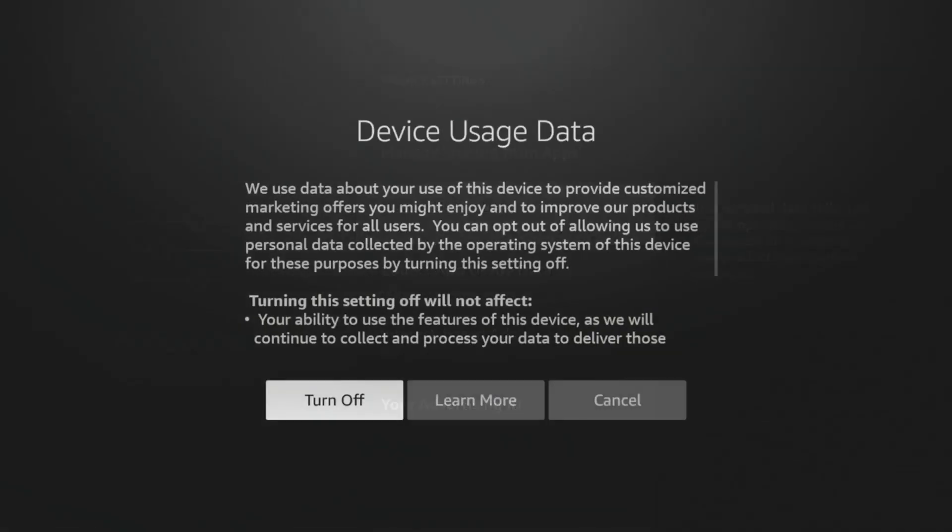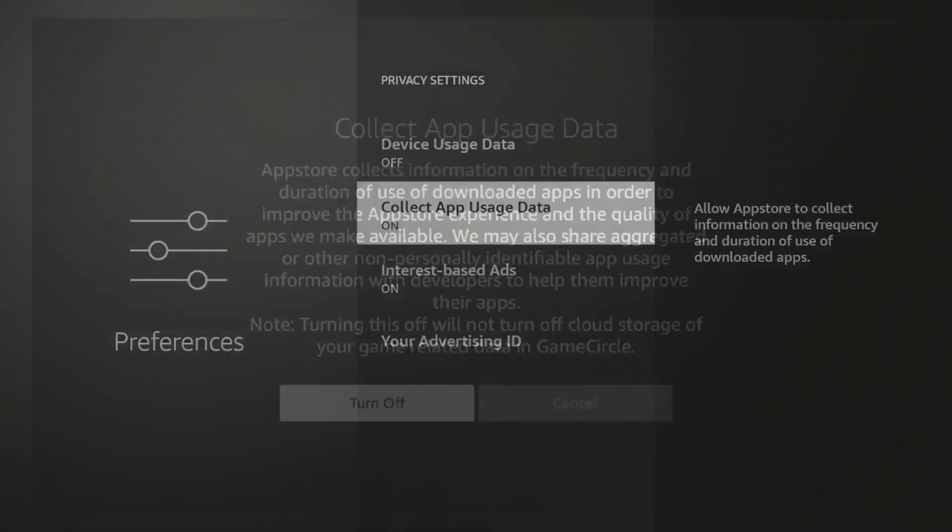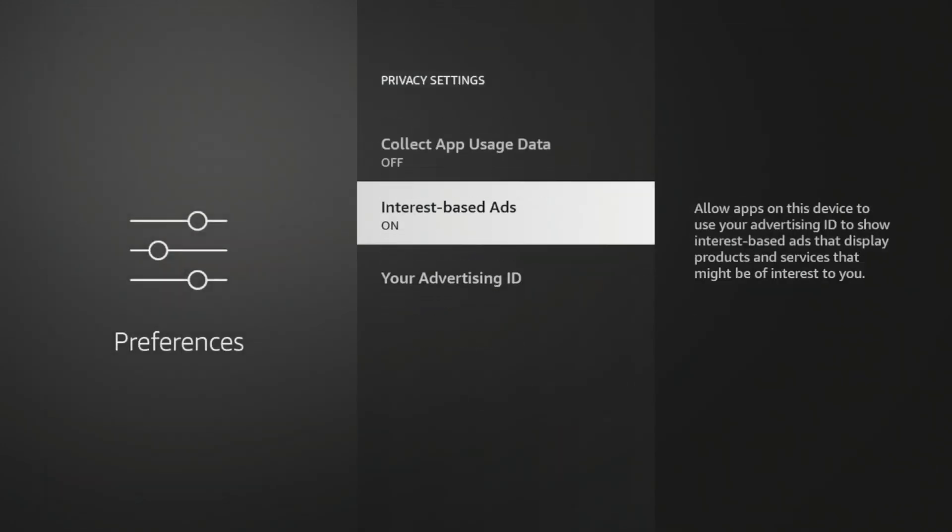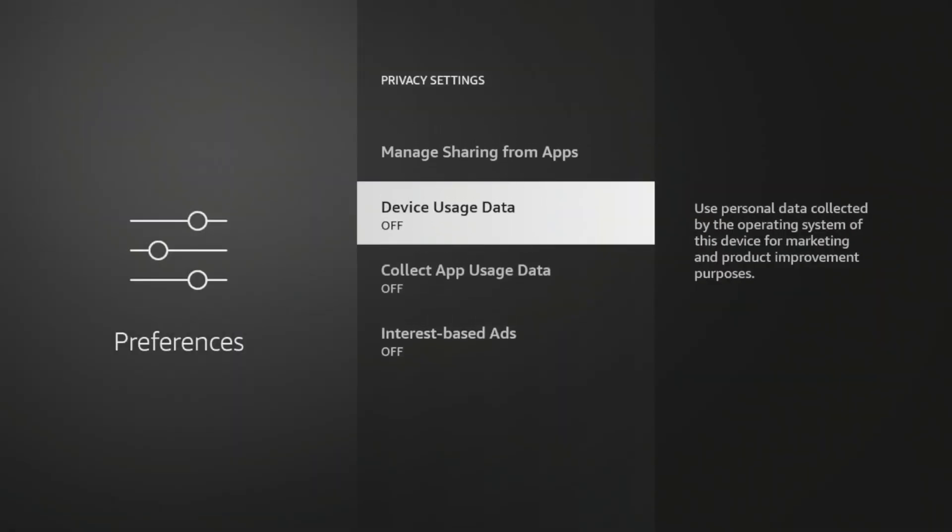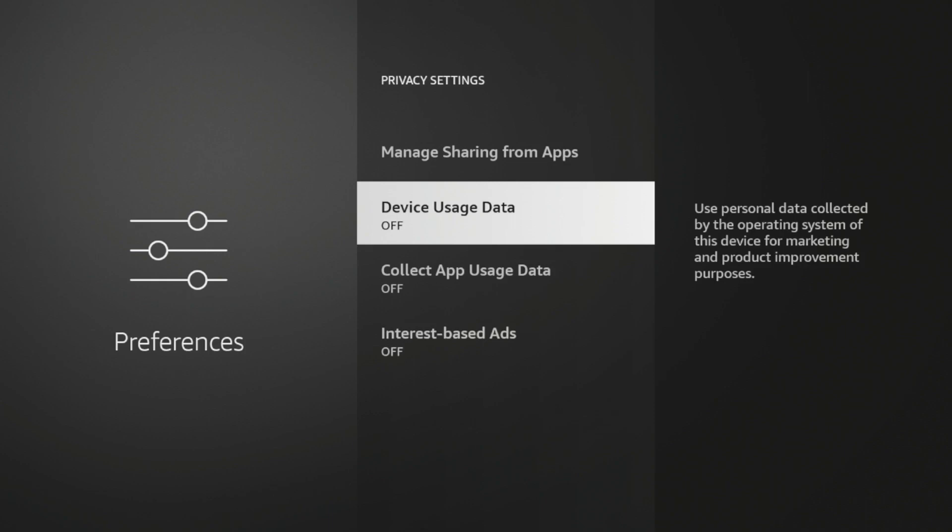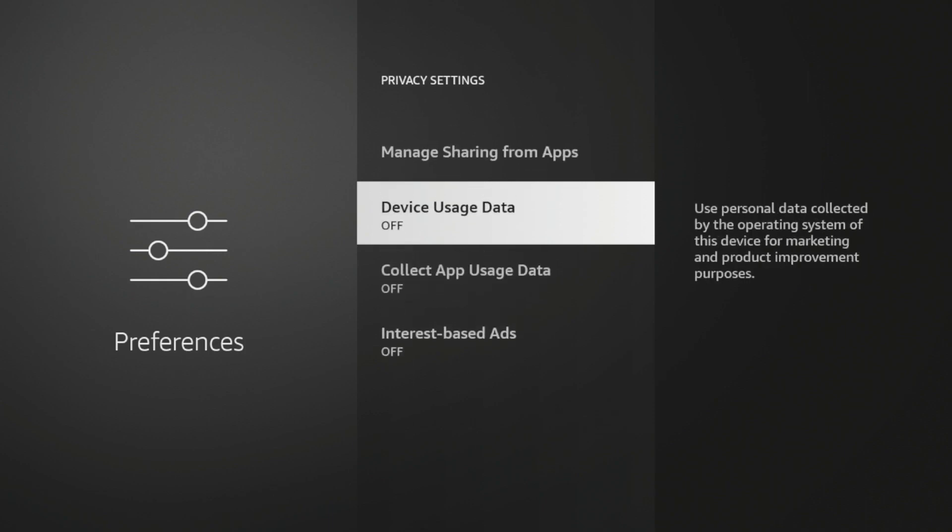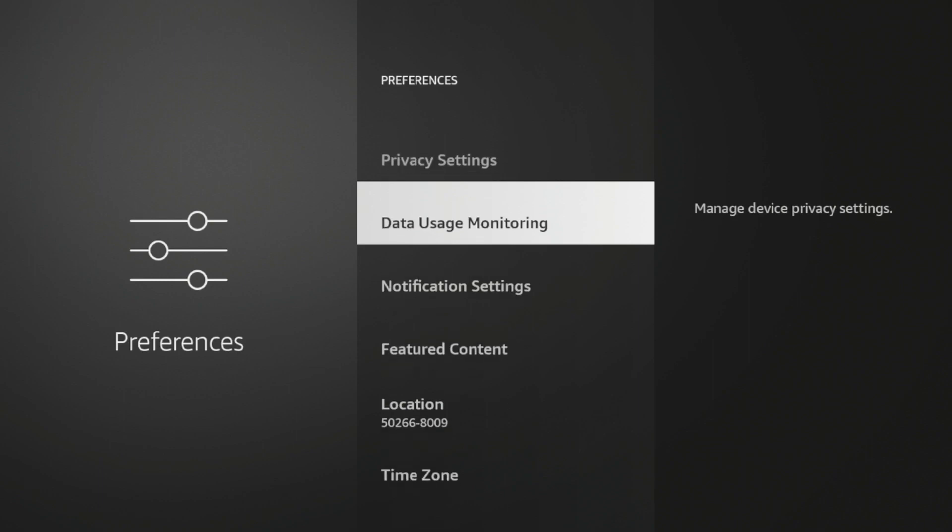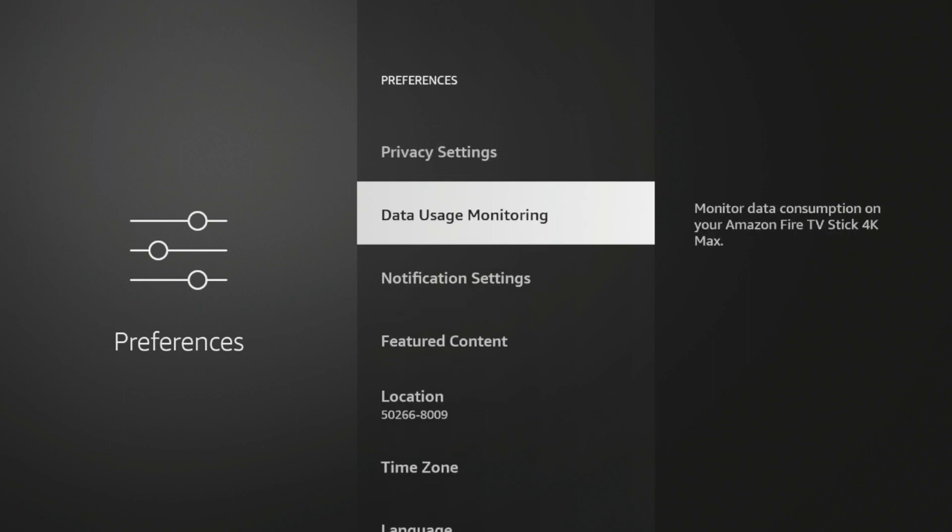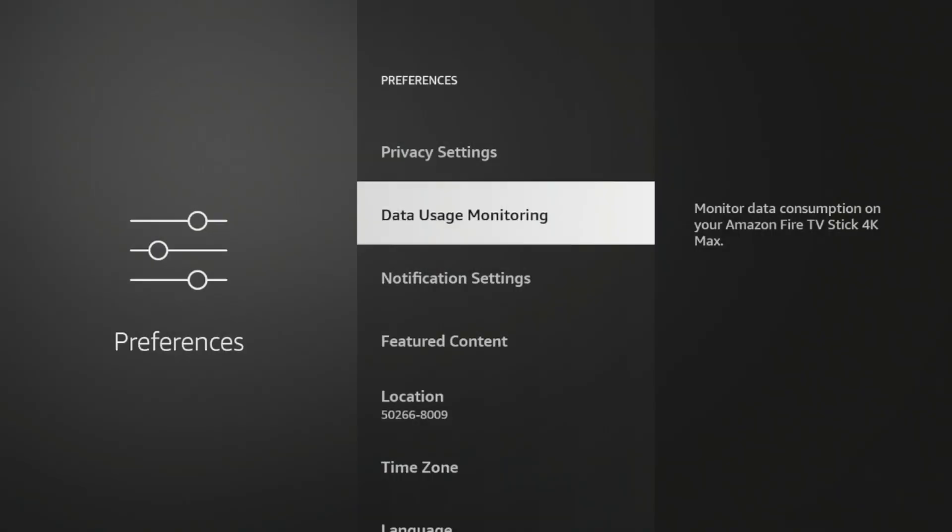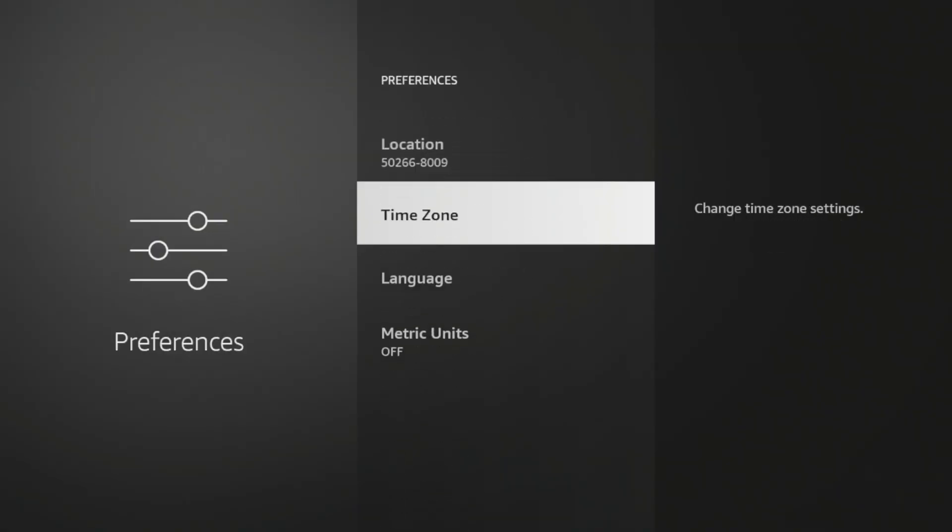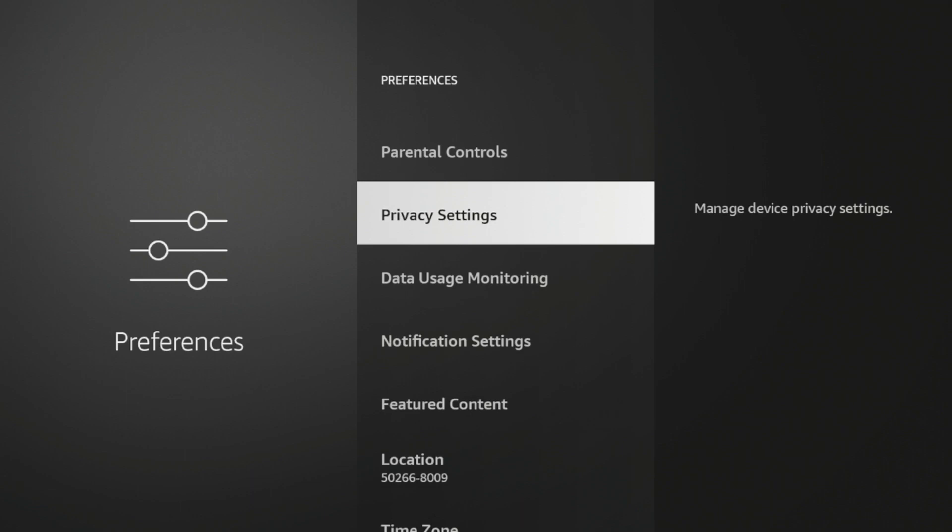So device usage data, I'm going to turn that off. Collect app usage data, I'm going to turn that off. Internet-based ads, I'm going to turn that off. So by turning off all of these privacy settings, Amazon can stop collecting all of this data in the background. And if I go back, there's some other options, data usage monitoring. I've turned that off. And there's some other things you guys can do in here as well. But overall changing privacy settings, not only do I recommend it, but that's an important hidden Fire Stick setting. That's not really given to you in the manual that I would suggest changing.